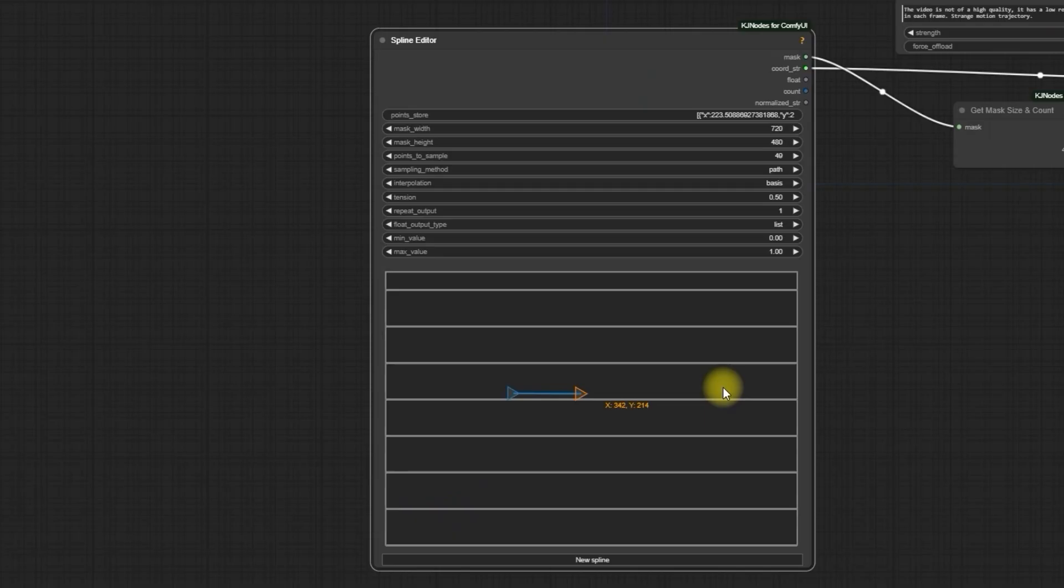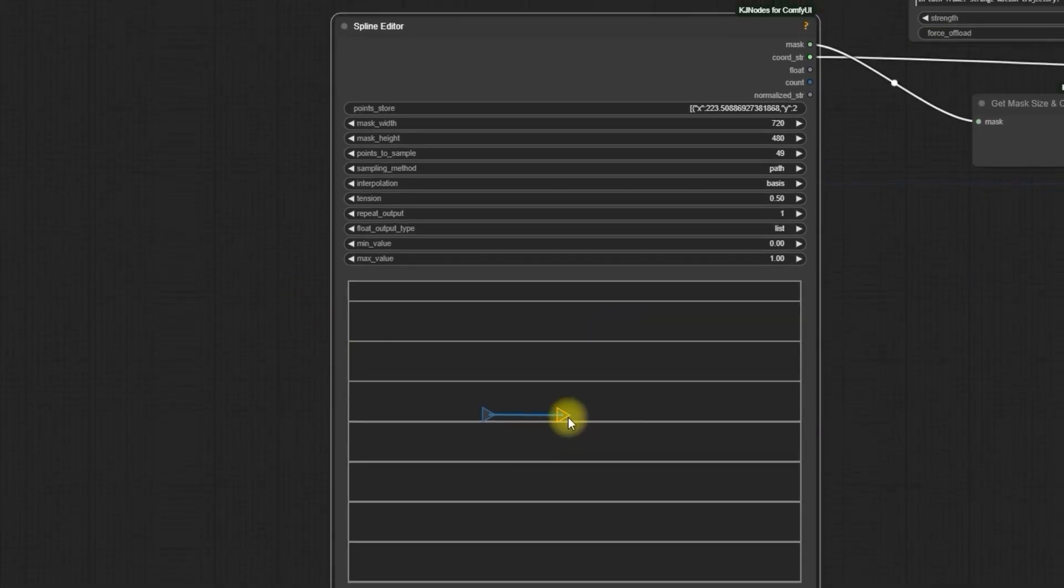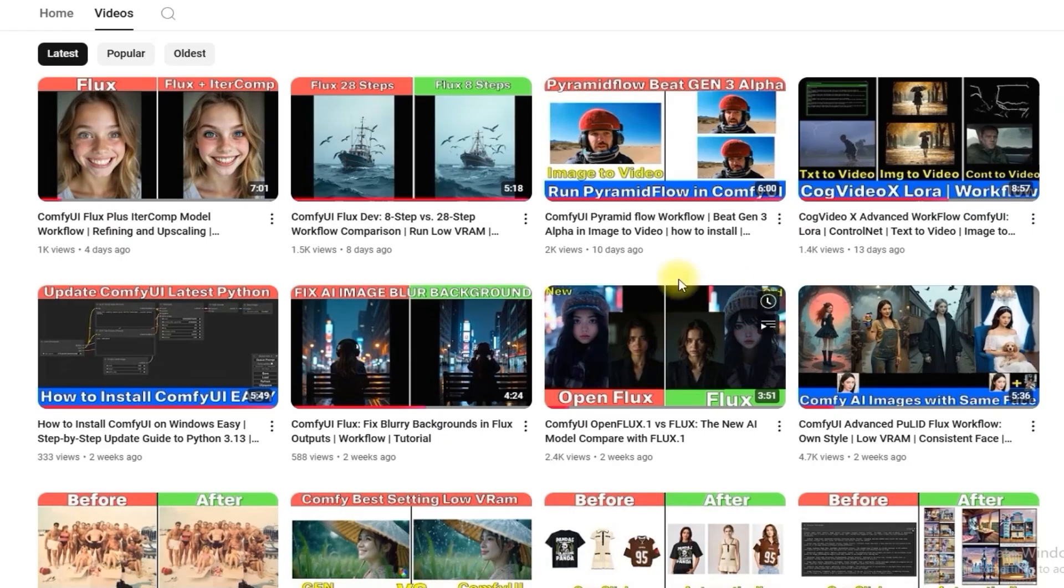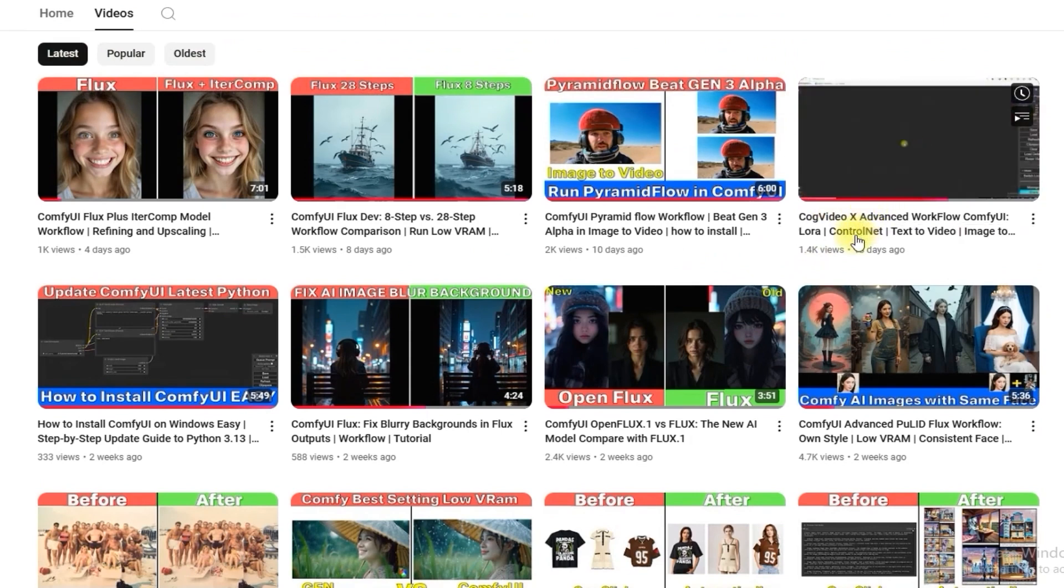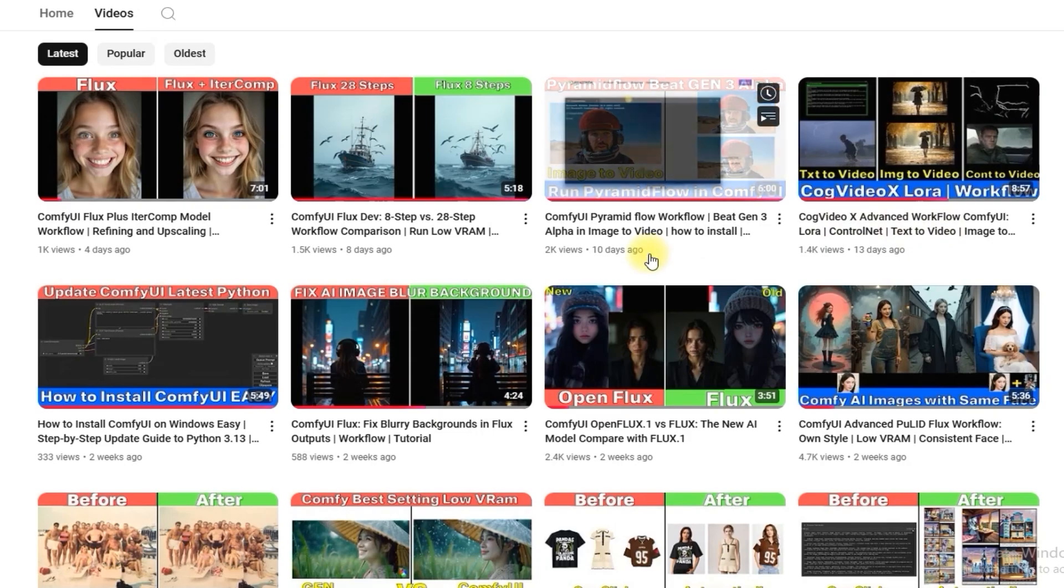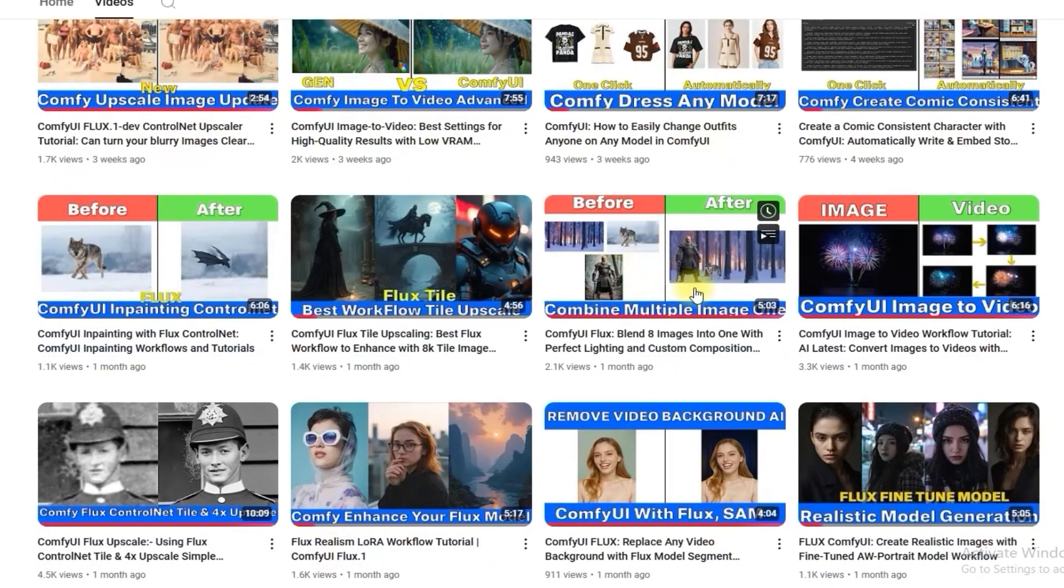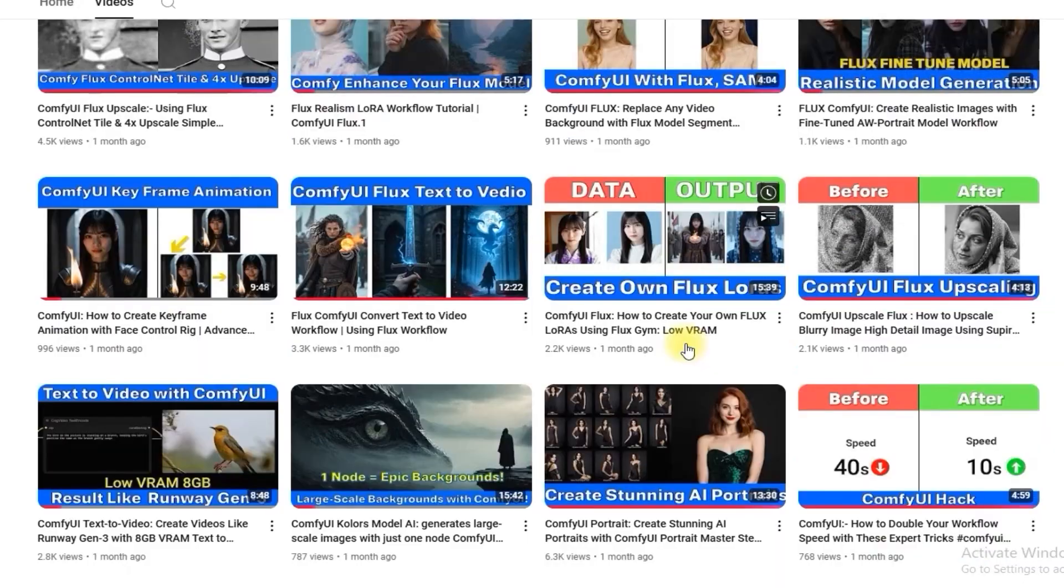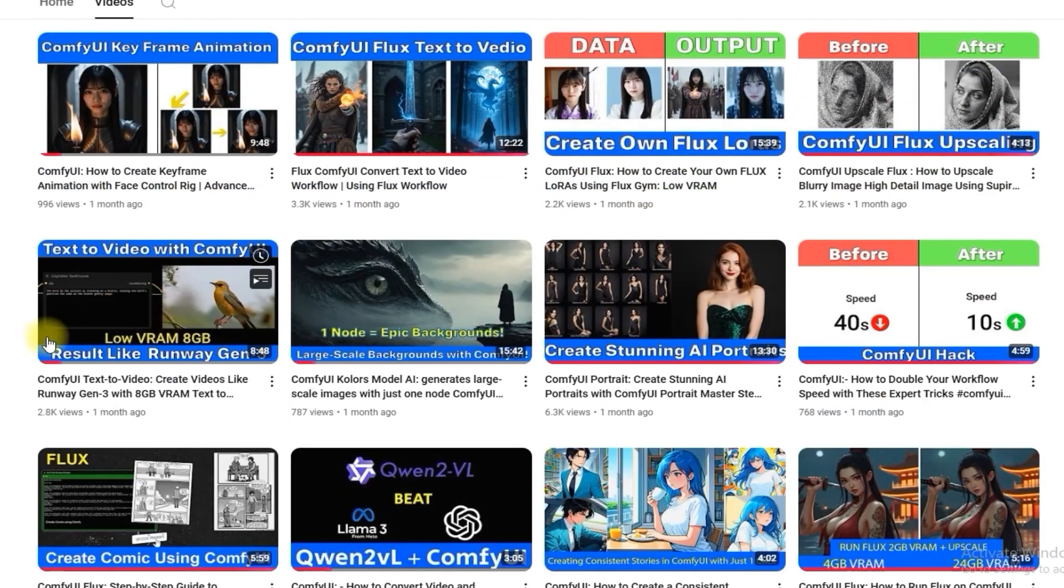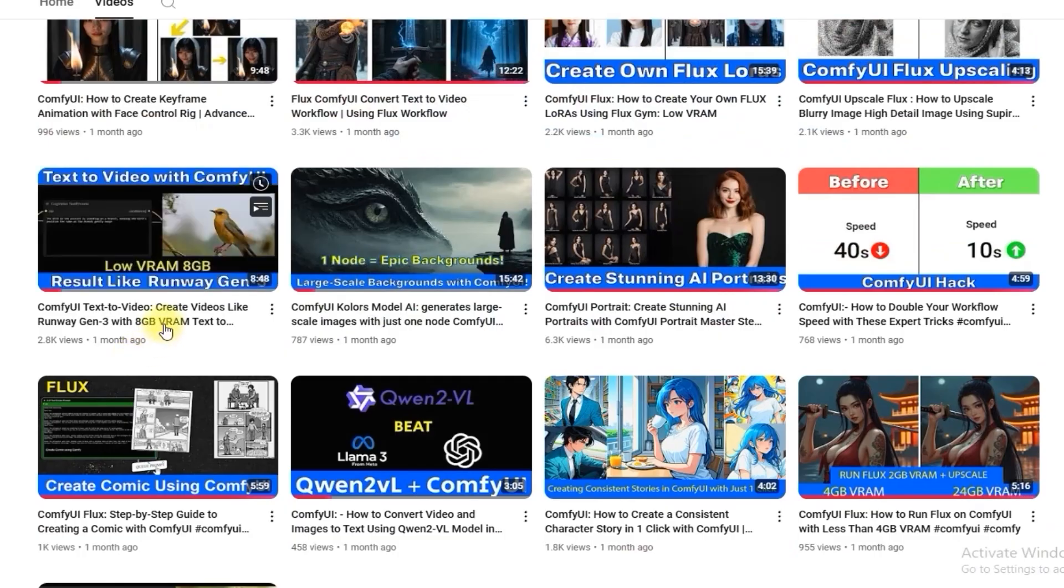After watching this video, you'll become a master in creating text-to-video generation and know how to use this in video generation. Just watch till the end. You can watch the previous content on my channel on CogVideo 5B model to create text-to-video and learn how to optimize and run this on low VRAM, and what other settings will be best for generating this model.